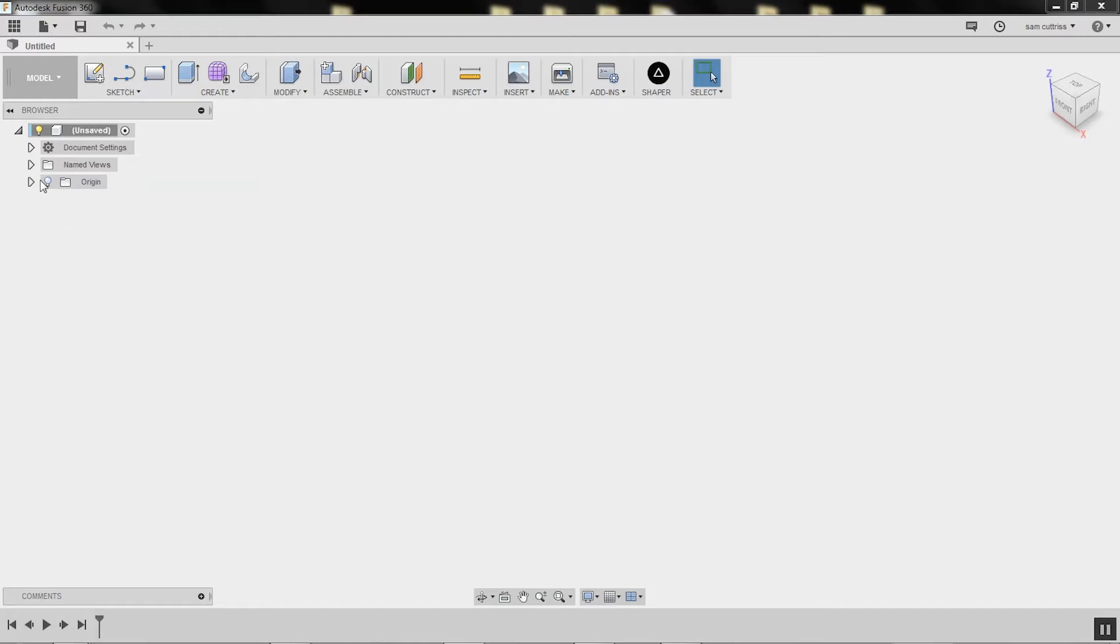First up, we're going to check document settings. This is a new file called untitled. Whenever you start Fusion, it kicks off with a new file.